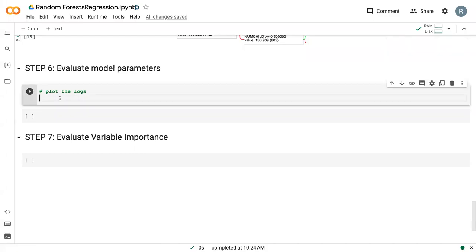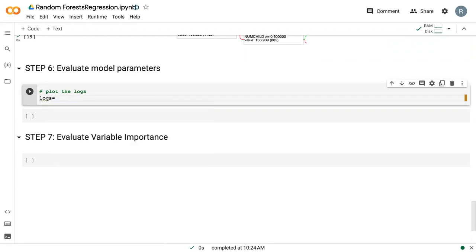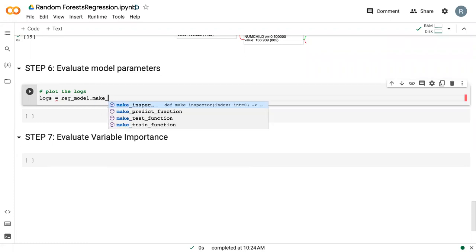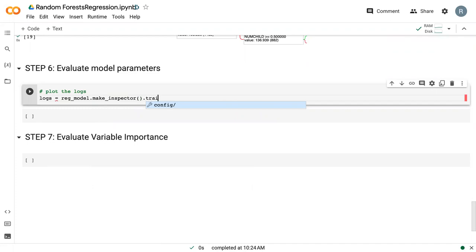Similar to in classification, we can use the logs to evaluate how model parameters change. So we have our model.make_inspector training logs.